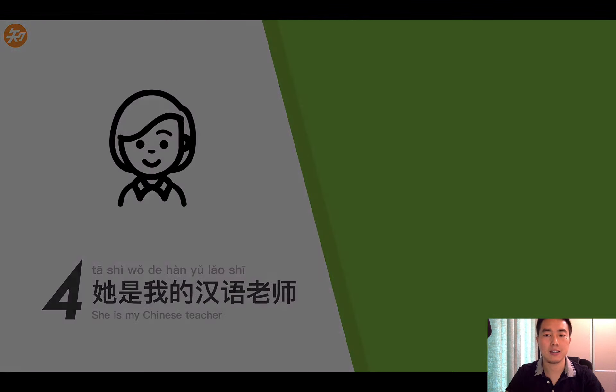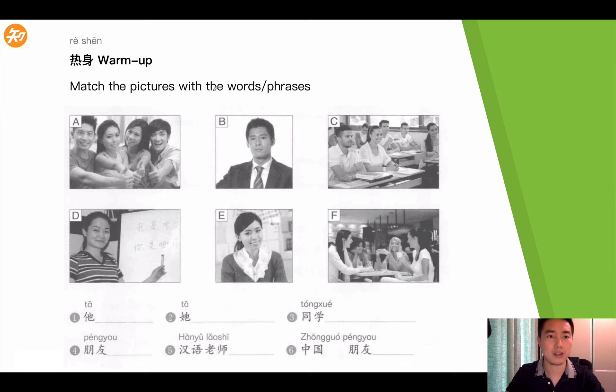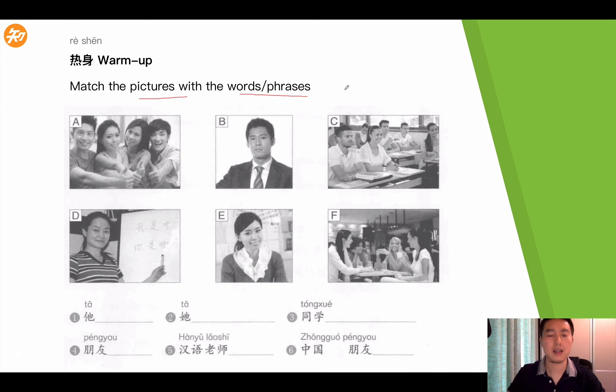Firstly, let's do the warm-up. So in this warm-up, we are going to match these pictures with the words or phrases. Let's take a look at the first one.